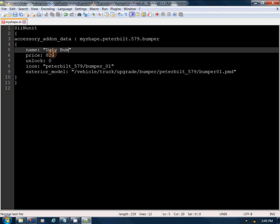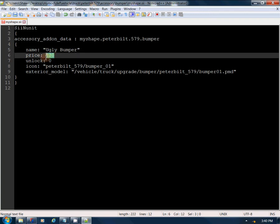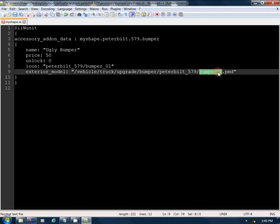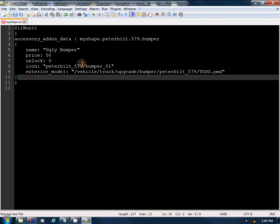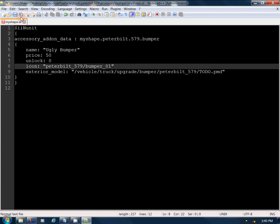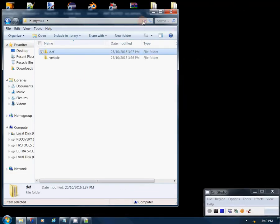We'll change the display name — we'll call it 'ugly bumper'. It's not going to be worth 50 but we'll make it 50. We'll make the icon a to-do for now — I might end up doing a part icon tutorial; it's a little more time to set up than the mod icon. We'll leave this for now and may come back to it. We can save and close or minimize.